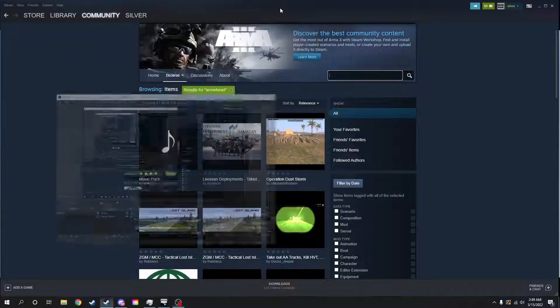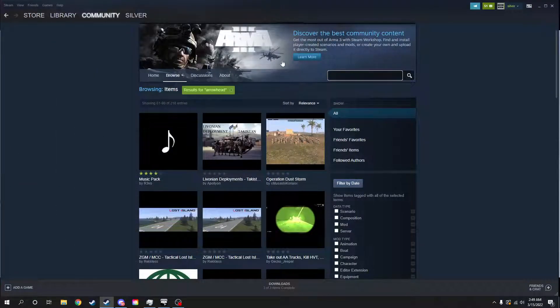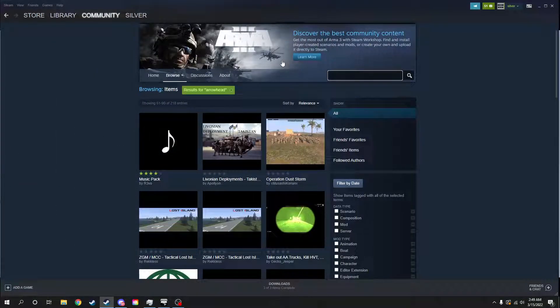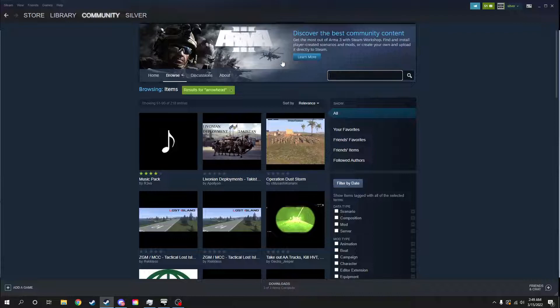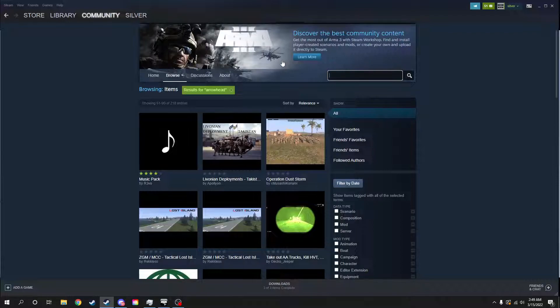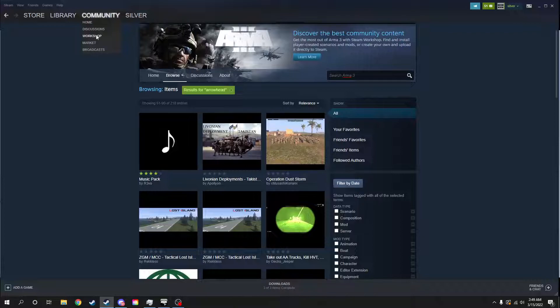Hey guys, hope all is well. Task Force Wolfpack just changed to TFAR beta version, and this is for anyone who's looking to figure out how to download it. So we're going to go to our Community Workshop.